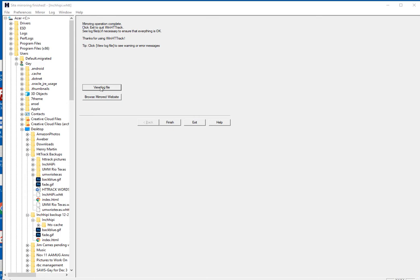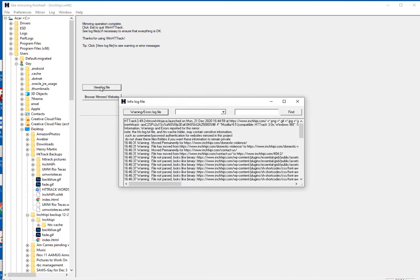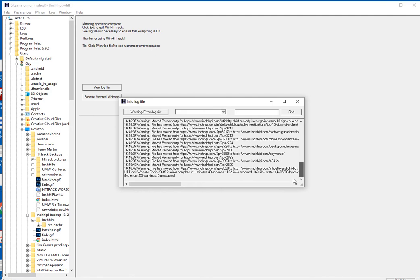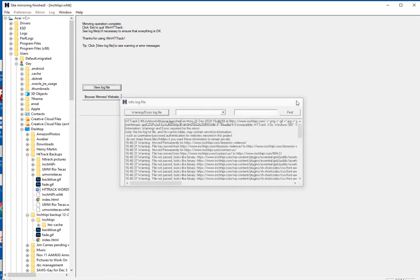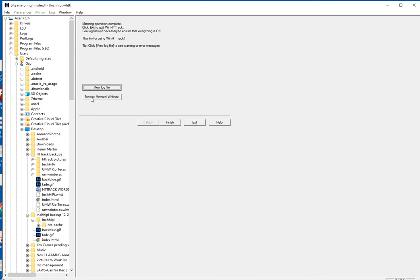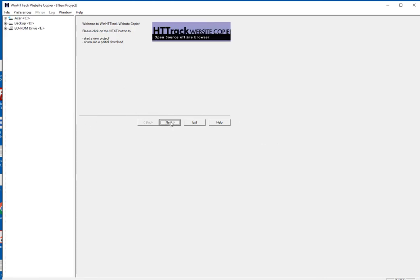Now you can view the log file right here if you want to. It tells you everything it has done. This says no errors, 53 warnings, 1 message. I usually don't look at this too carefully — I just take it for what it's worth. Then I click Finish and now it's ready to go again.